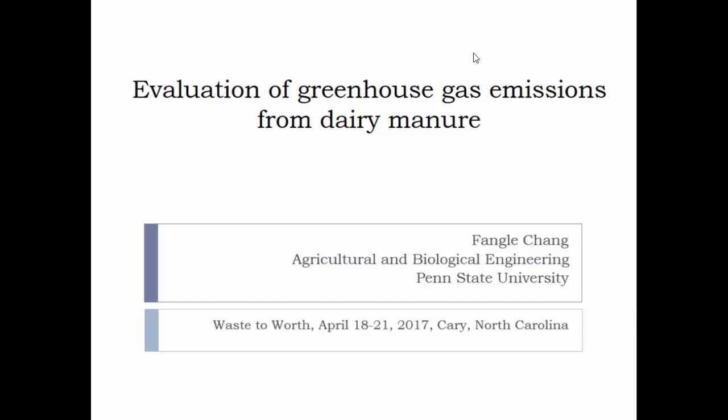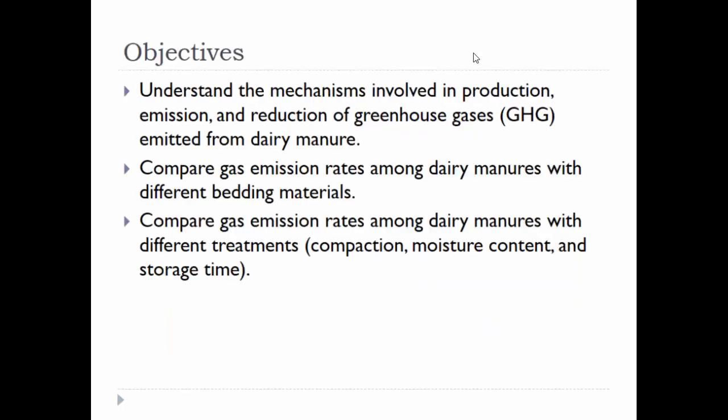My topic today is evaluation of greenhouse gas emissions from dairy manures. Our objectives include to understand the mechanism in the production, emission, and reduction of greenhouse gases emitted from dairy manure. We compare the gas emission rates among different dairy manures with different bedding materials and different treatments.